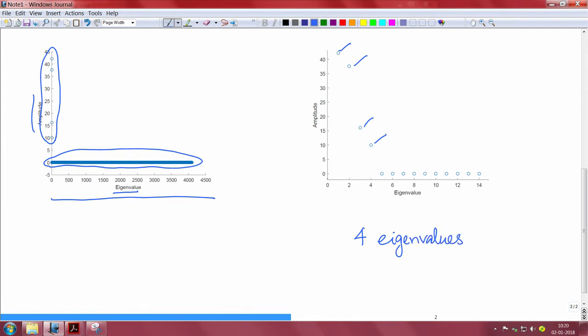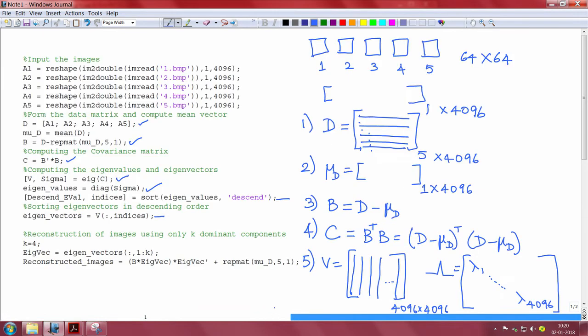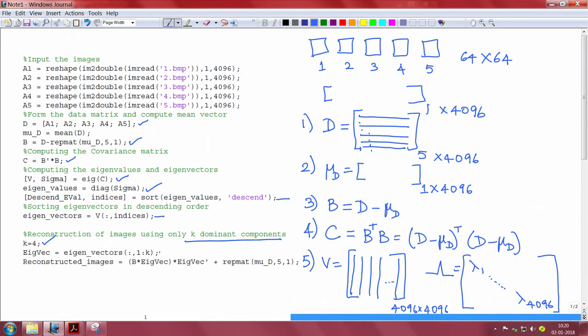Using this information let us see if we can reconstruct the images. Here we choose k, that is we choose the first k dominant components for the reconstruction part. Based on the value of k we choose k eigenvectors corresponding to the k dominant eigenvalues and use those eigenvectors for reconstructing the images.